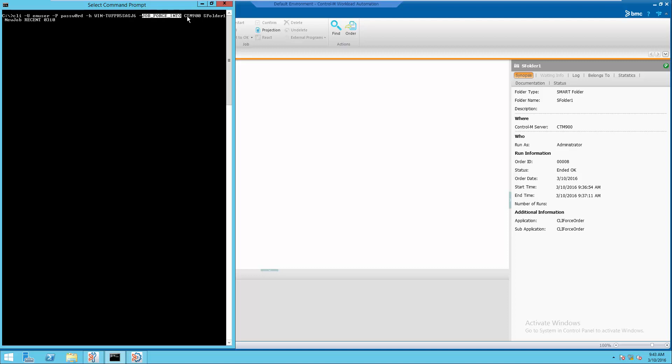Confirm server name, folder name, job name, recent and order date.